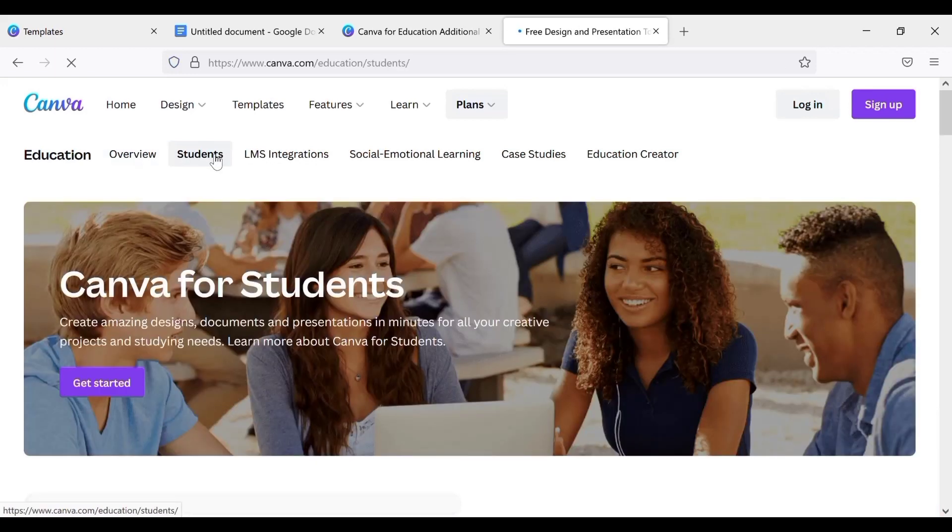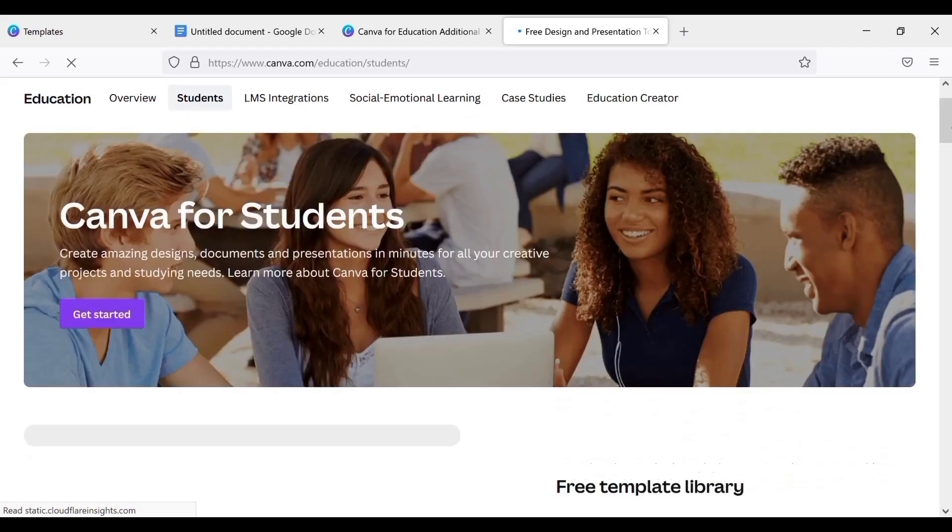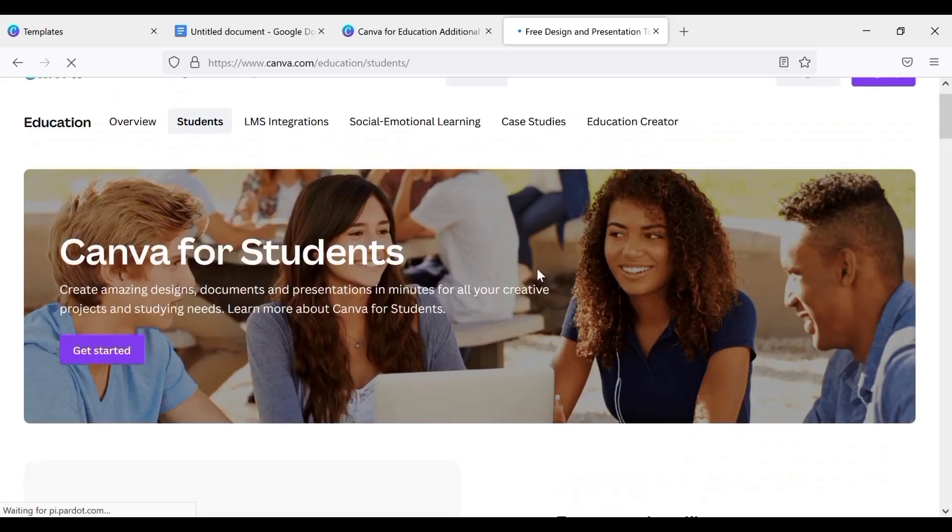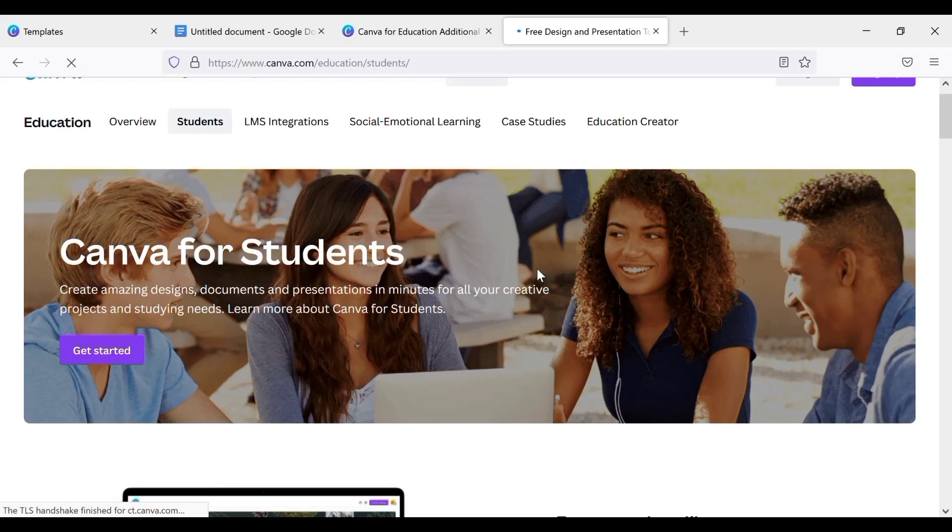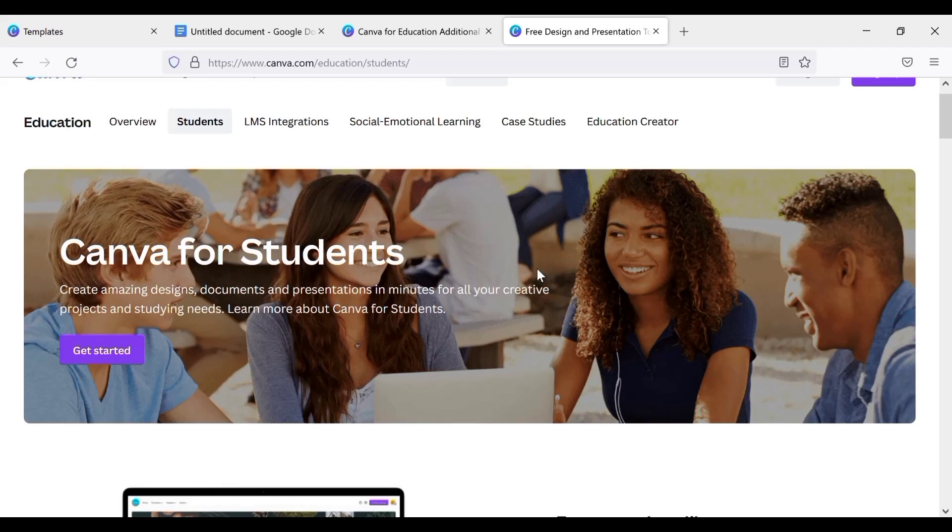So when you tap on Students, next the next thing you're gonna do is tap on Get Started. Please, you need to make sure that the website browser, when I mean browser I mean Mozilla Firefox, Chrome and so on, the Canva website you want to use, make sure you have your Canva already logged in on that web page, on that web browser.